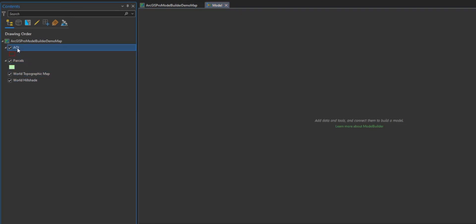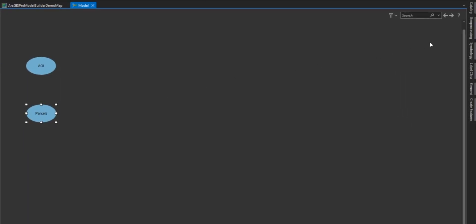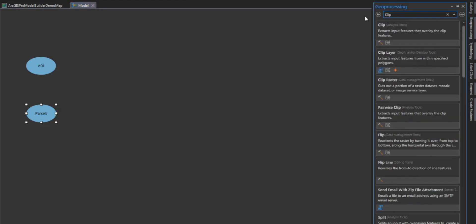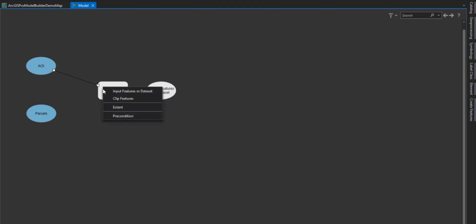Let's start creating our model by selecting our layer and dragging and dropping them into our model. We first need to clip the parcels identified within our AOI layer provided by our client. So let's open the Geoprocessing tab and in the search we're going to search for the clip tool. Let's select the tool and drag and drop it into the model window. We will then connect our layers to the clip tool by selecting the AOI layer and dragging and dropping the segment to the clip tool and selecting the appropriate parameters or variables we want to use in the tool. We will do the same for our parcels layer.